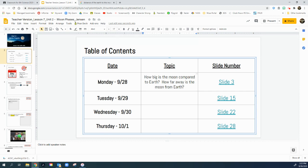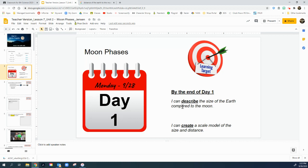Go to slide number three. By the end of today, our learning target is that you can describe the size of the Earth compared to the Moon and create a scale model of the size and the distance. That's going to be pretty cool.